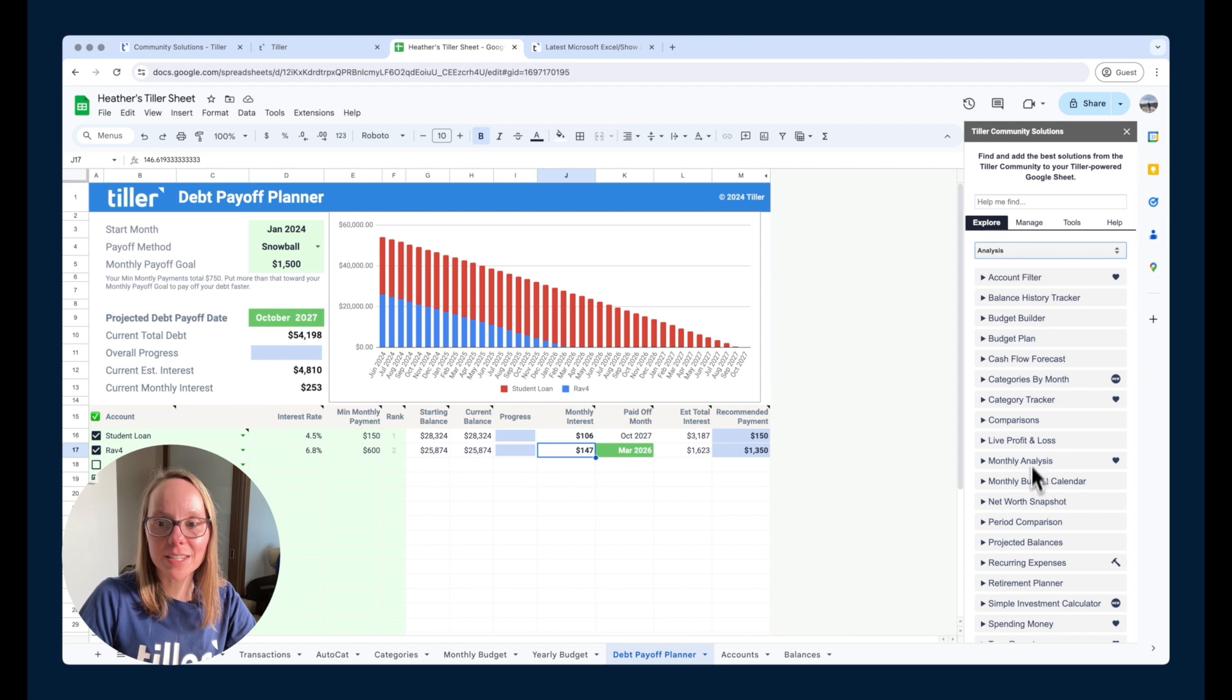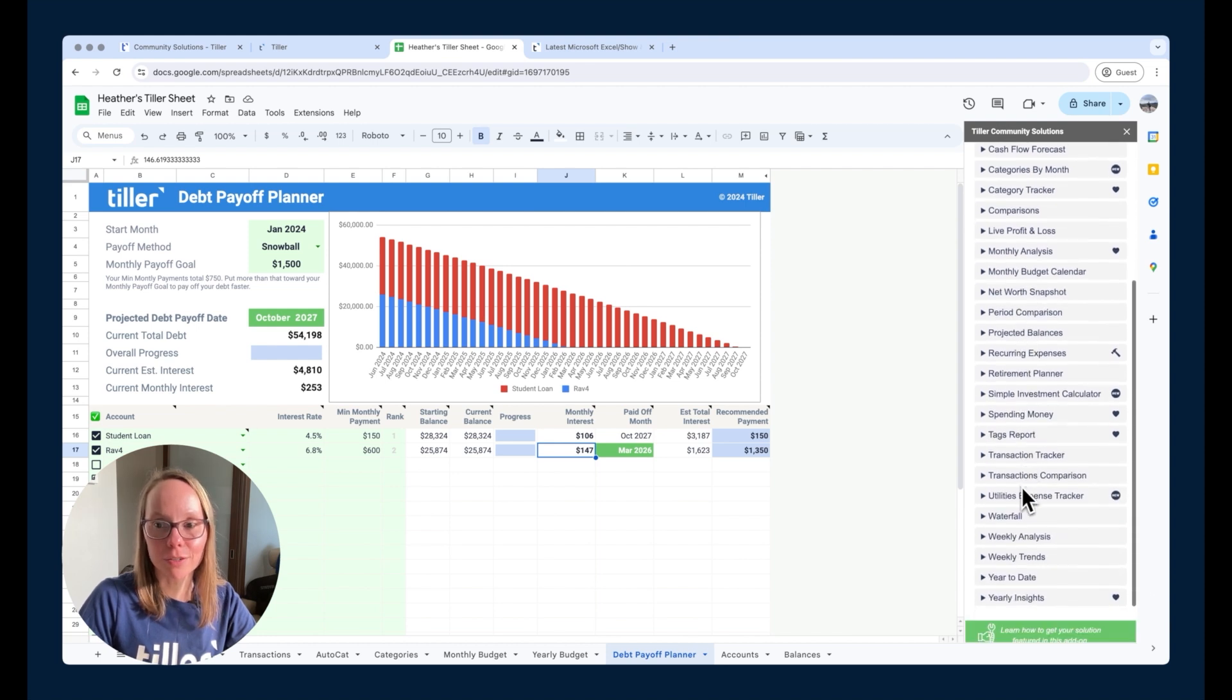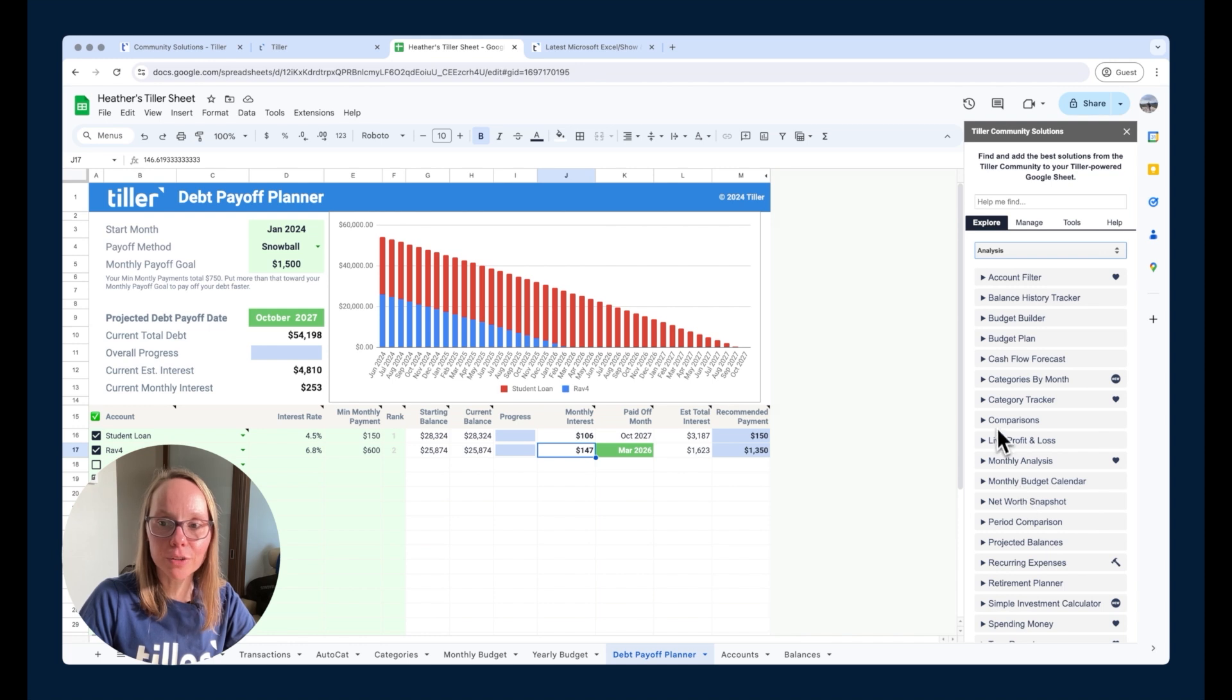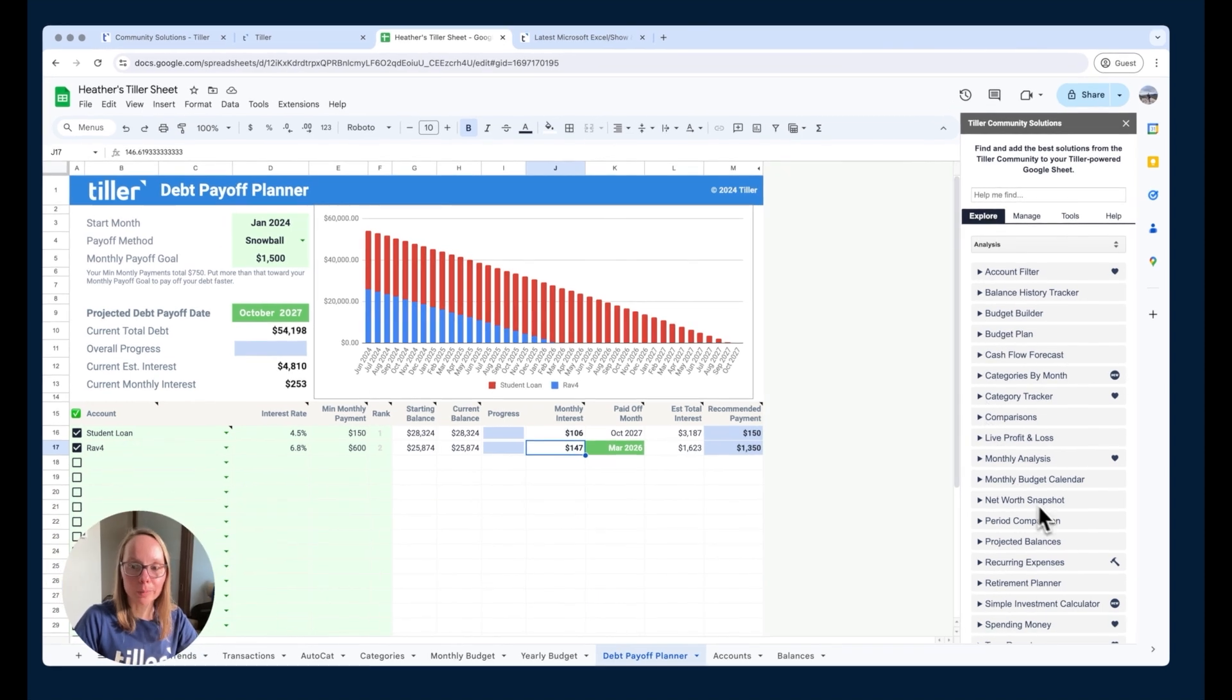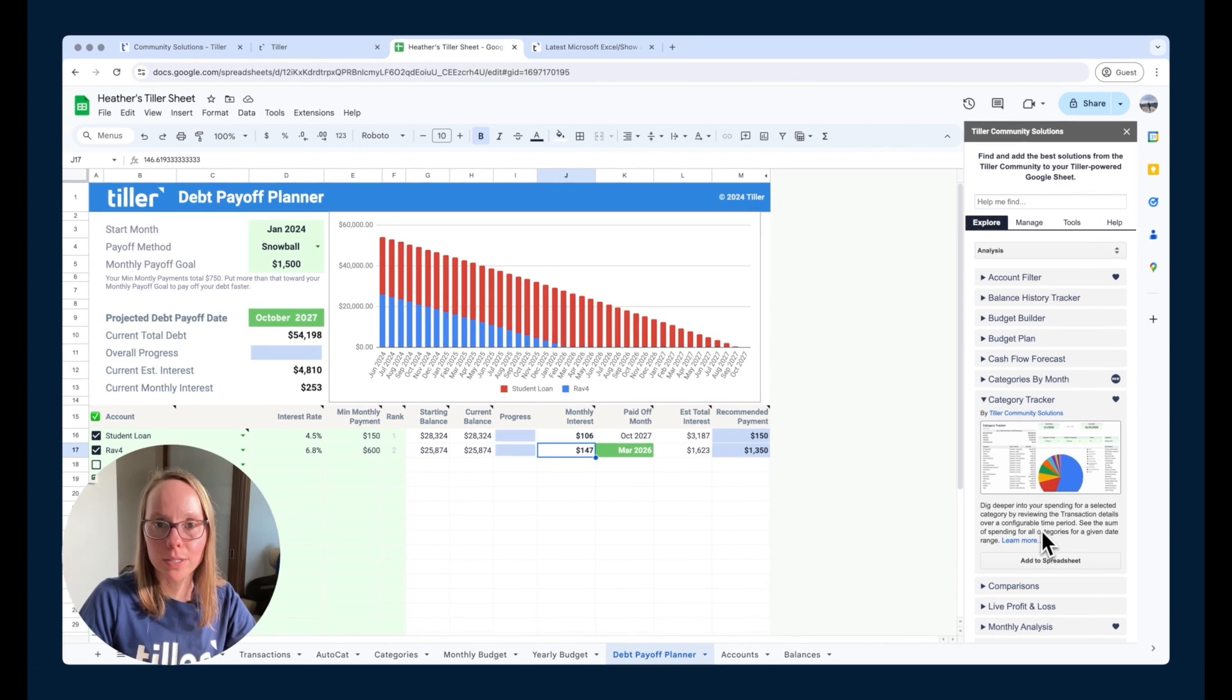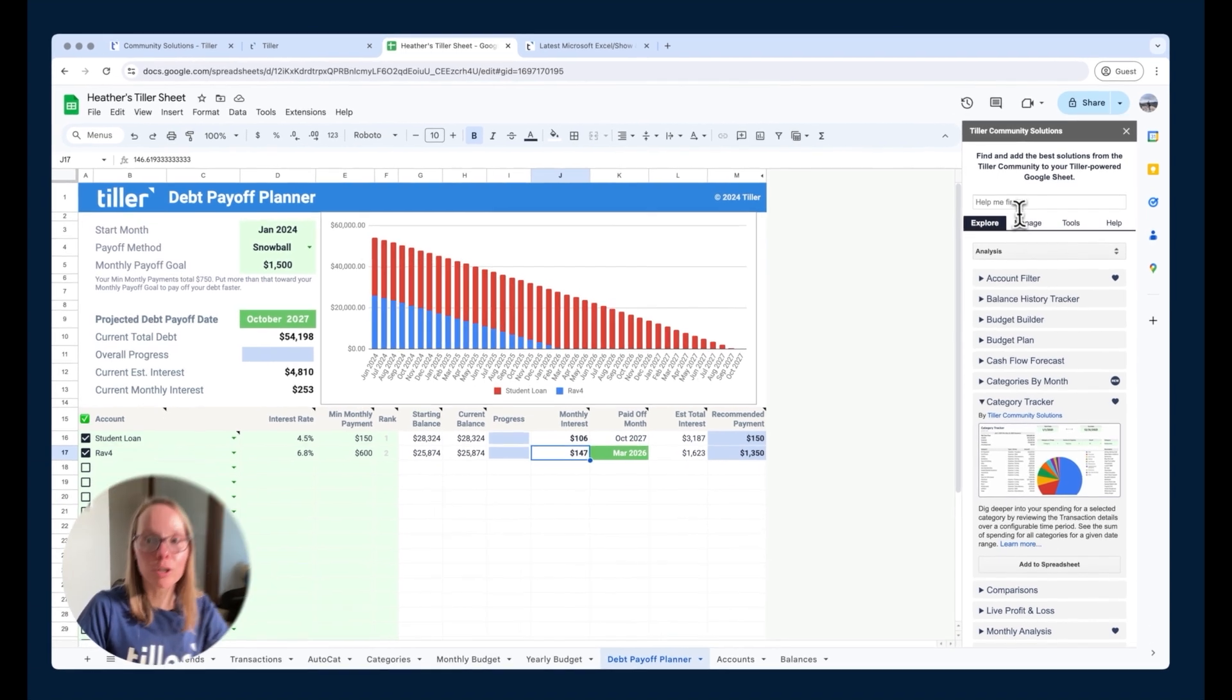So in this analysis section you can see there are a lot of different solutions available to add into your foundation template and you can just kind of expand each one and read a little bit about it here even in the add-on or you can find the ones that you like that are in the gallery on our website and then you'll be able to find them here.